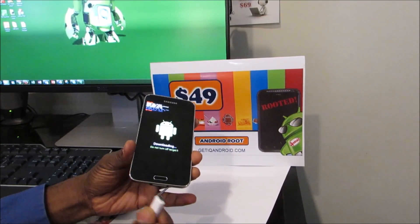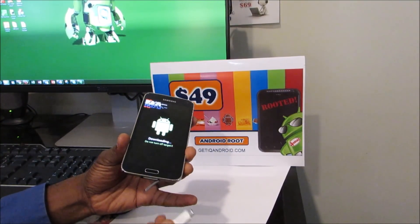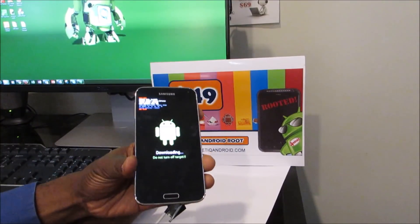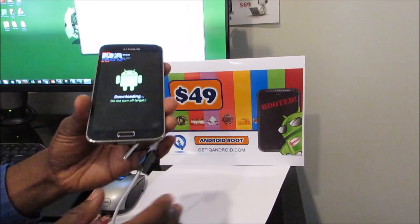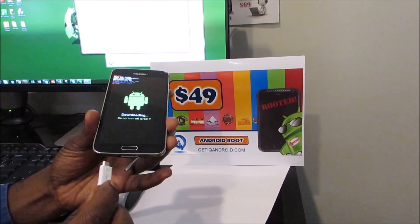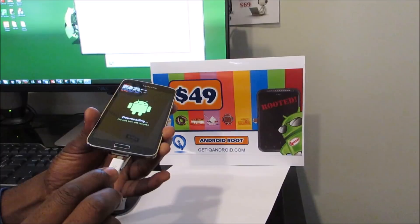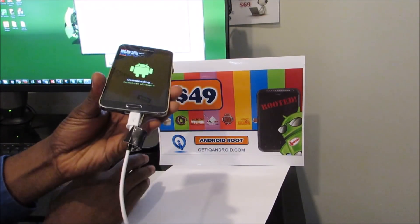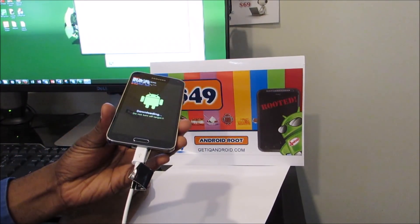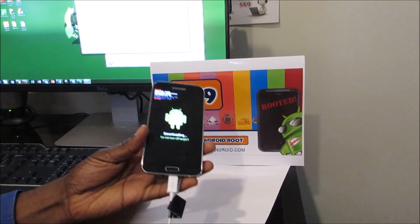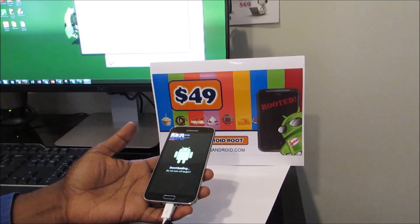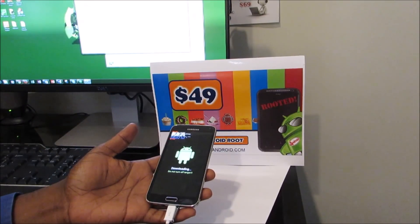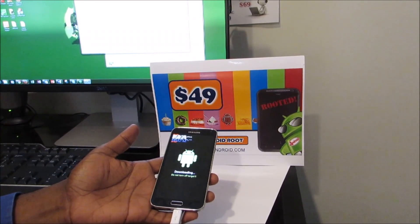Next we're going to go ahead and connect the USB cable and we're going to open up Odin. So when we connect this to the computer, you're going to see it change under ID COM. Right here it's changed to COM4. Next we're going to go ahead and add the file, and this is going to be what we're going to use to root.